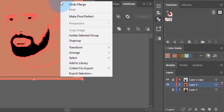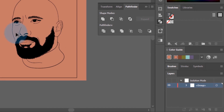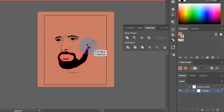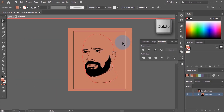Now right-click on the rectangle and click Isolate Selected Group — it will go into isolation mode. Then click on the rectangle and press the Delete key on your keyboard to remove it.